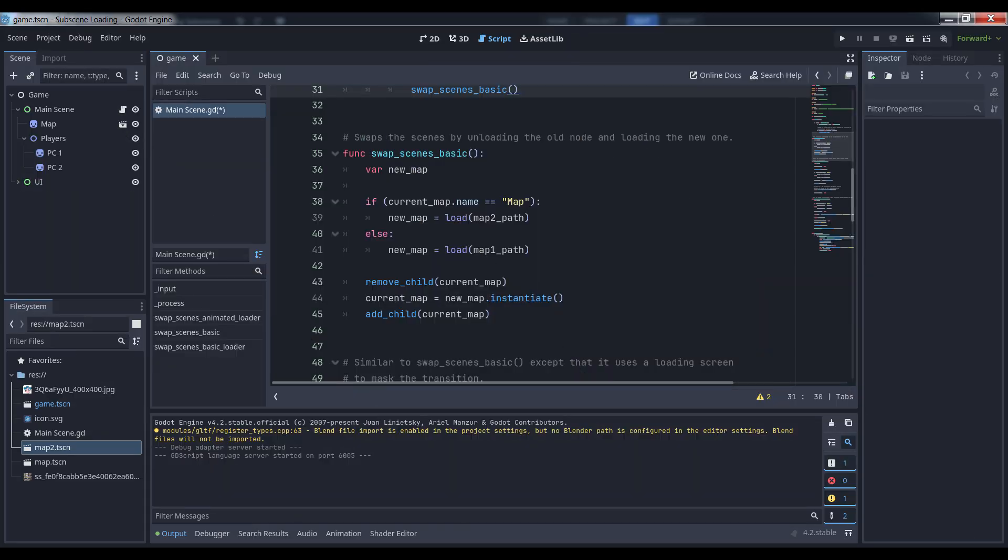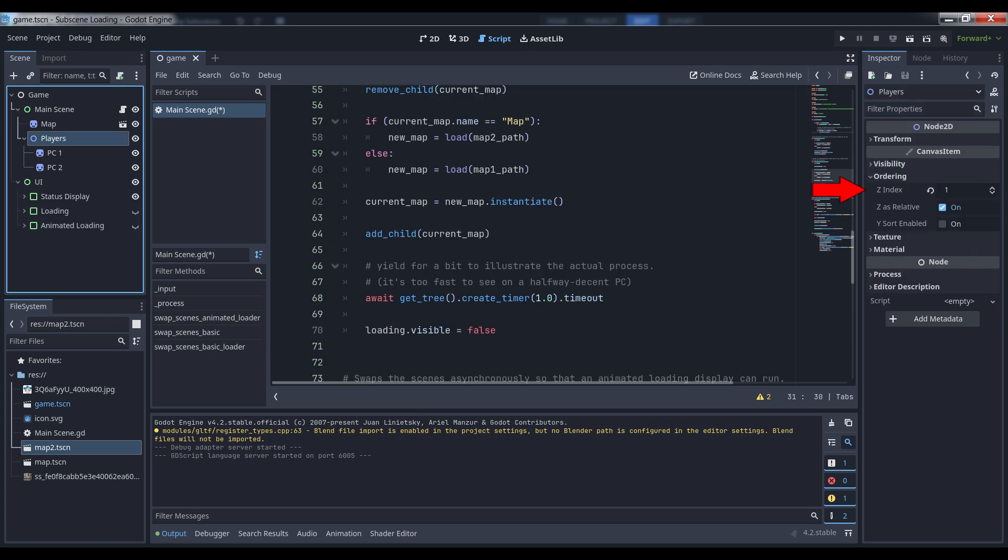Once we have our new map loaded, we remove the current map from the tree by calling remove child. We do not unload the root scene. Once the map has been removed, we instantiate the new map and add it to the tree. And in so doing, everything else in our scene carries on as if nothing happened. We haven't lost any of our player data or needed to reinitialize the UI. Make sure in this particular case that the player z-sort is set to the layer above the map, otherwise when the new map loads, you won't be able to see the players anymore because they'll be behind the map in the tree.